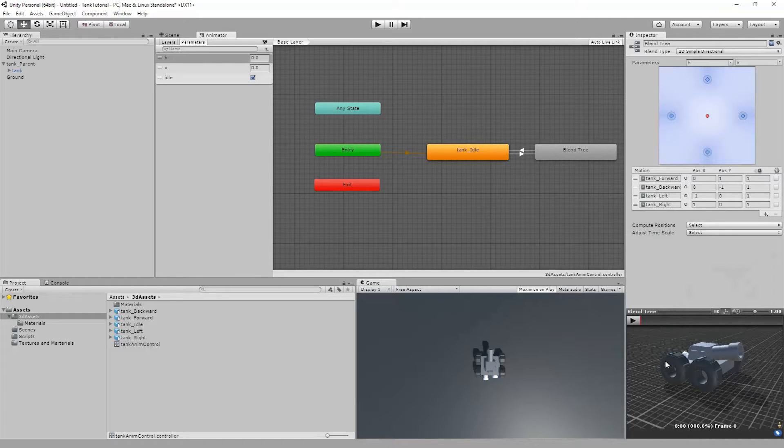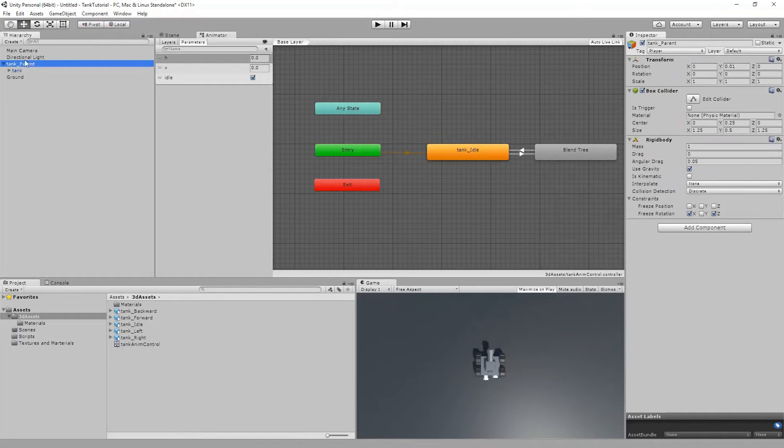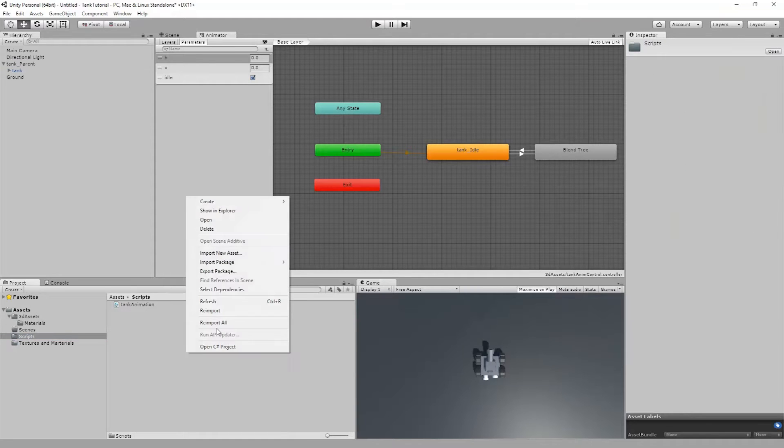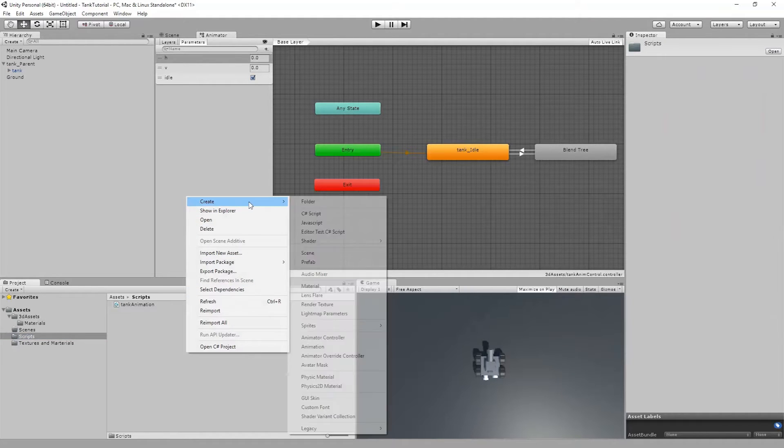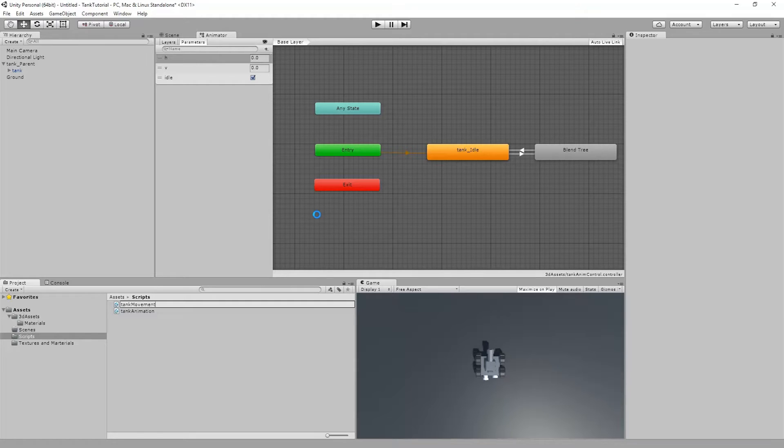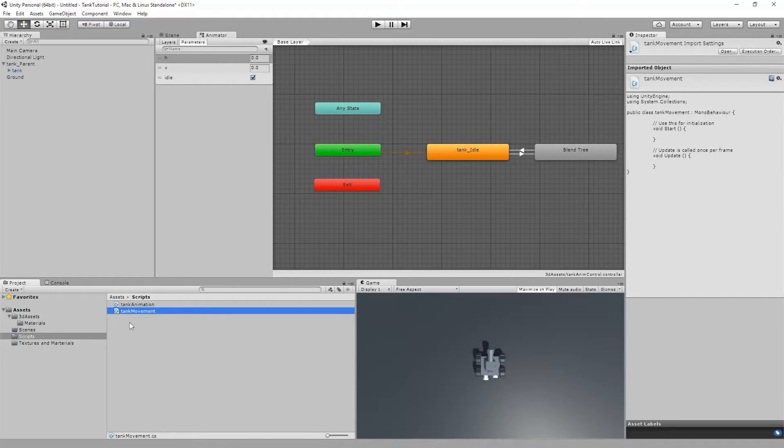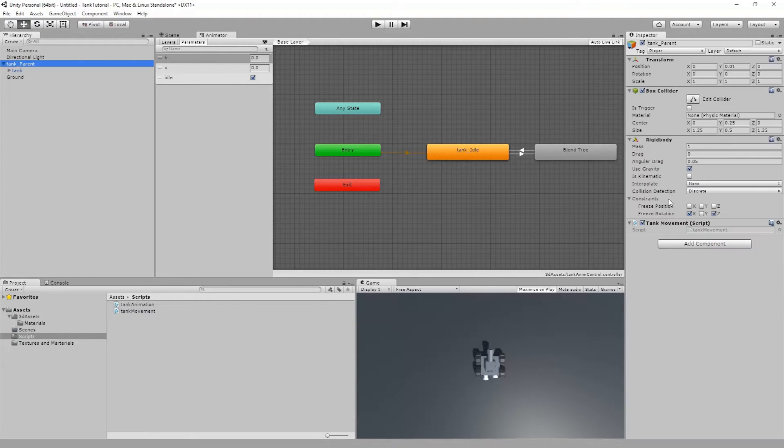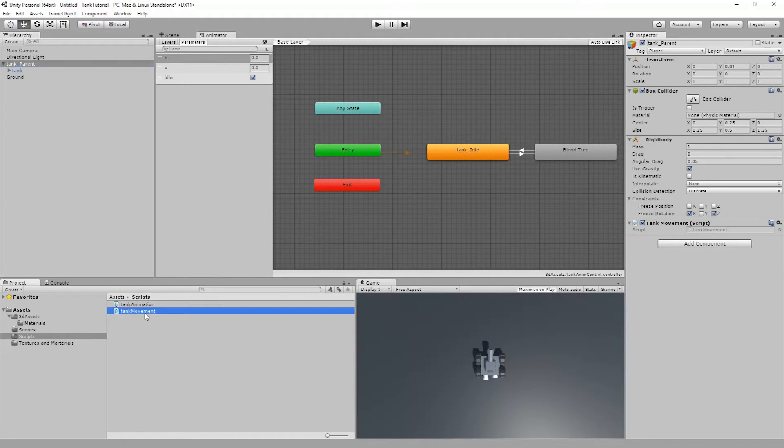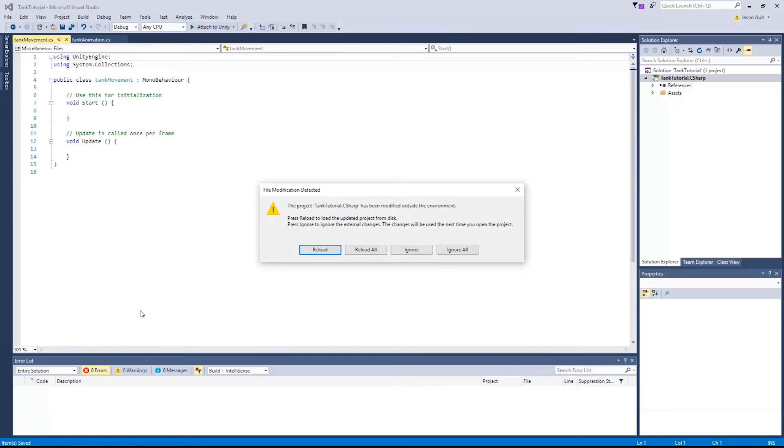We'll get started on the next section here, which is programming our movement for the tank. This script is going to go on our tank parent, which has our rigid body and our collider on it. I'm going to go back into scripts, right click and create C sharp, and I'm just going to say tank movement. While I'm at it, I'm going to drag that onto our tank parent. So I'm going to double click on tank movement and we'll get going.